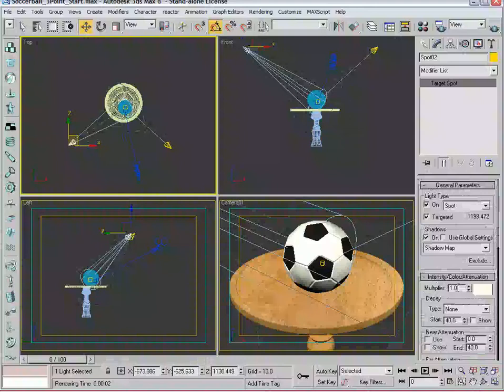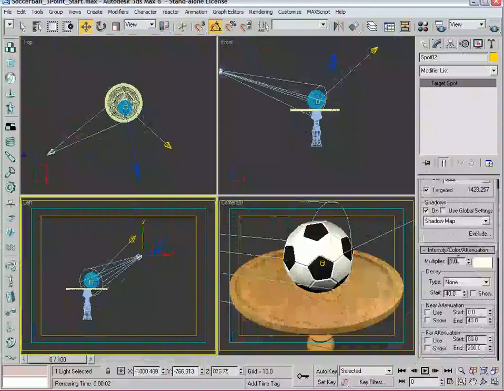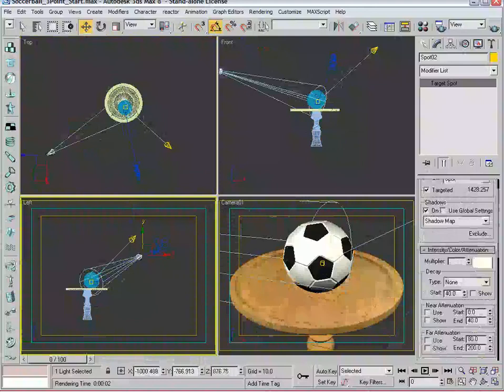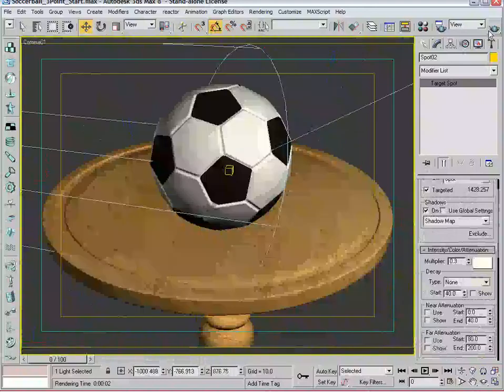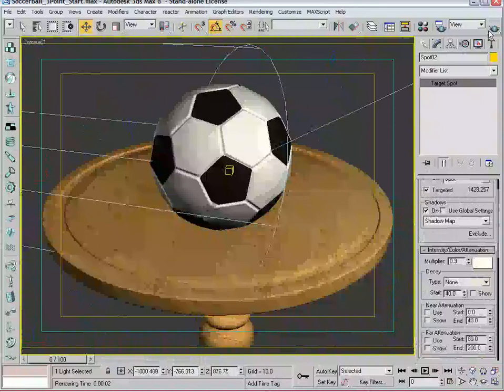Come over to the multiplier and make it about a third of what the multiplier on the main light is. In this case, let's do point three. From an intensity standpoint, we're pretty good from the angle positioning. Immediately you can see that the left side of the ball starts to fill in, the shadow brightened up a bit because that light from the main light's affecting that shadow.